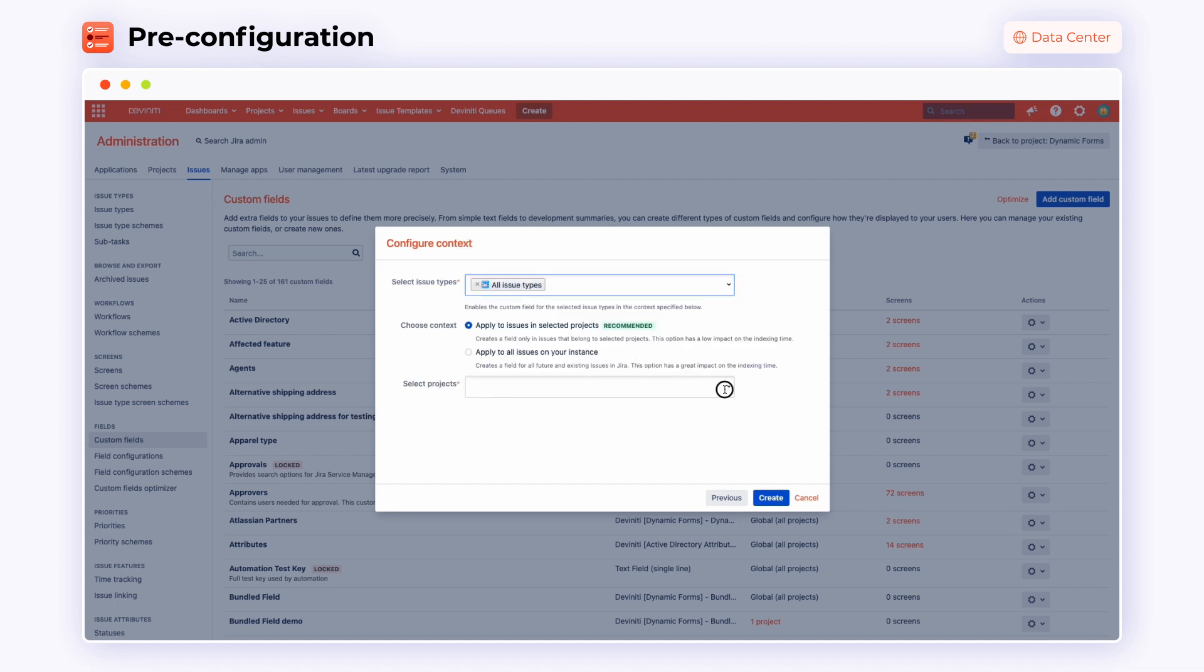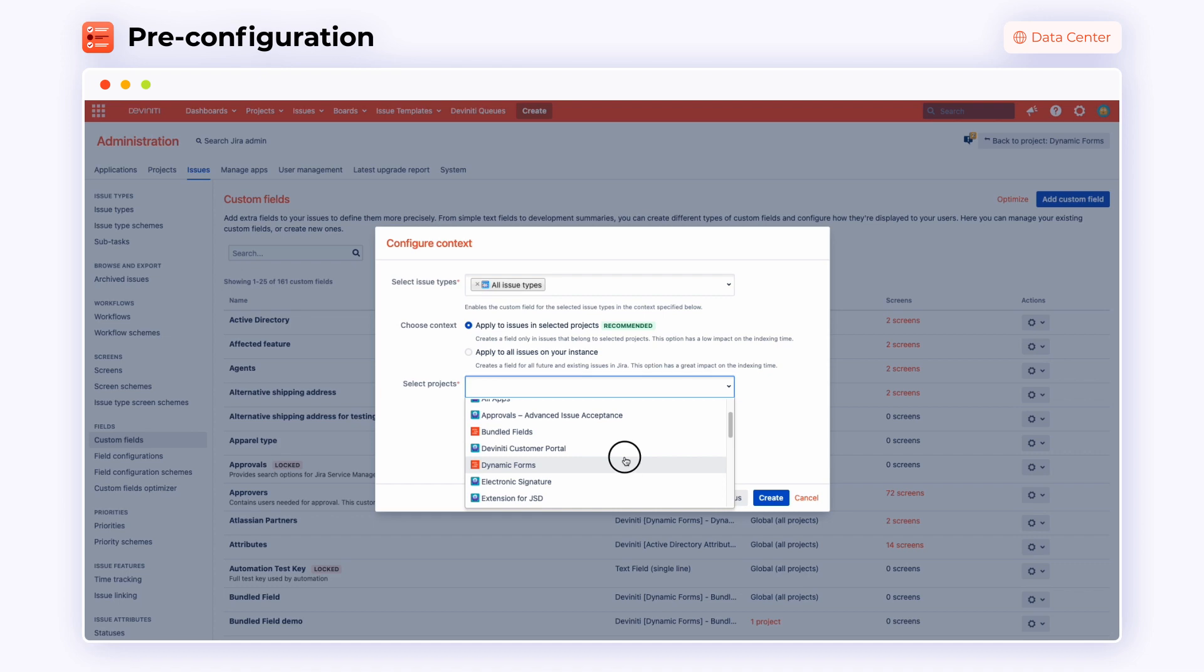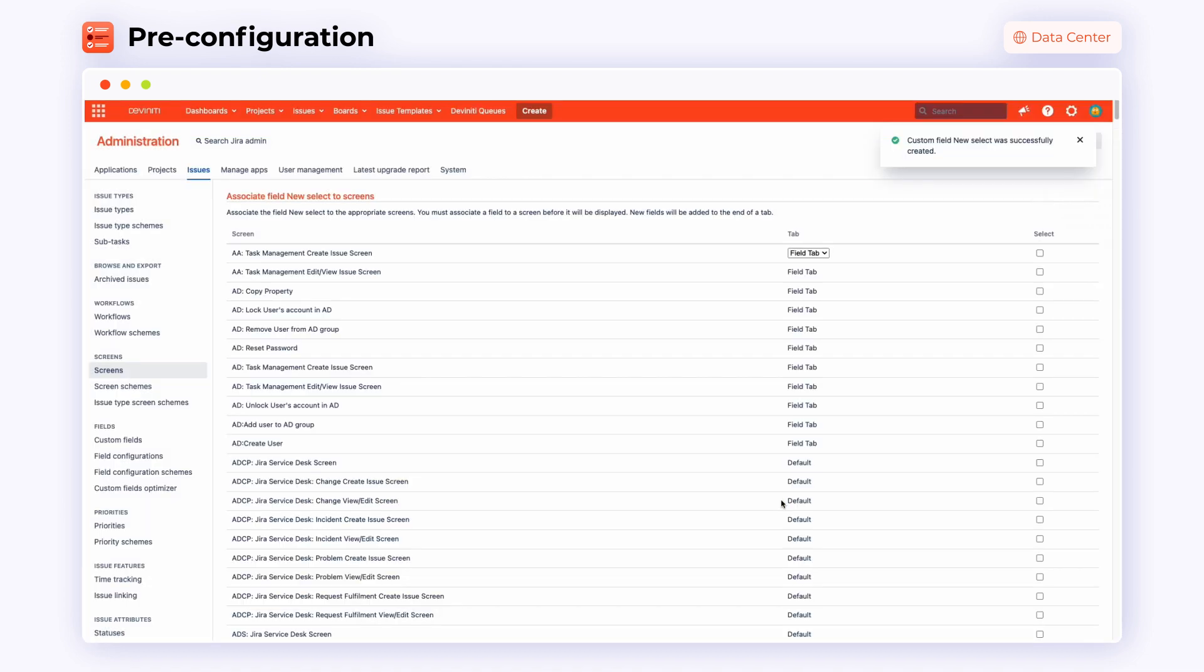Now, select Issue types and the project where the new fields should be applied. Click Create.